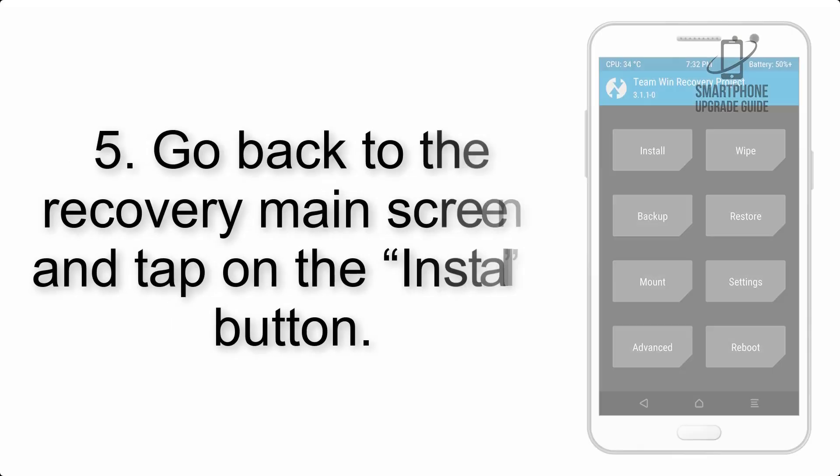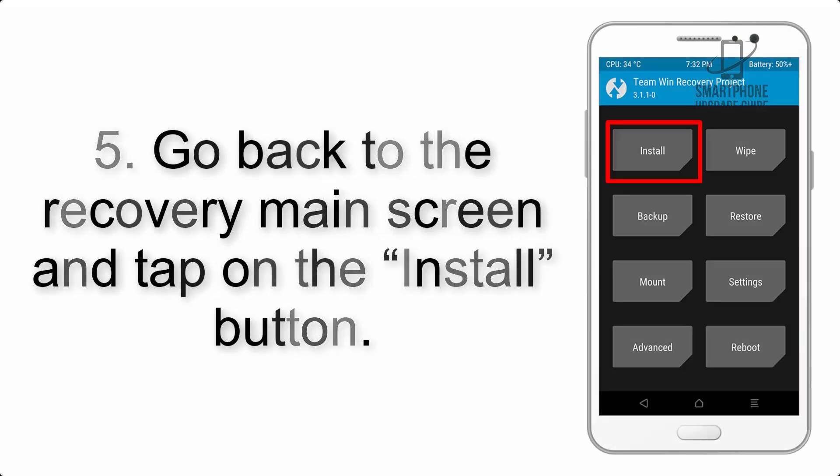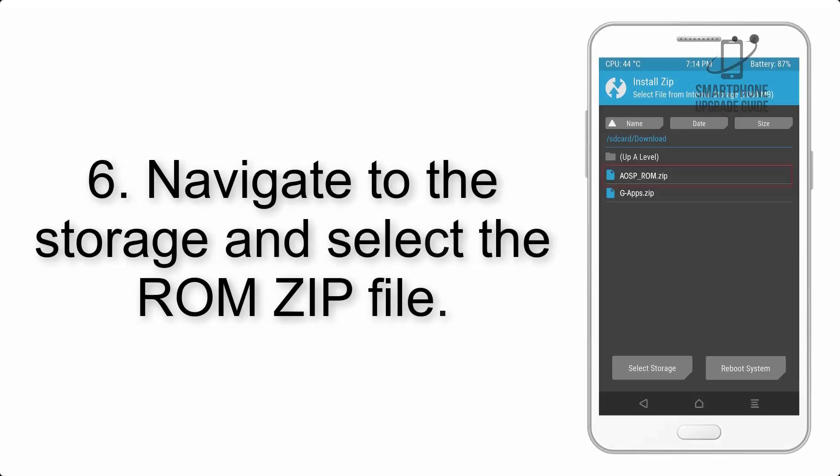Step 4: Swipe the button to wipe the device. Step 5: Go back to the recovery main screen and tap on the Install button.